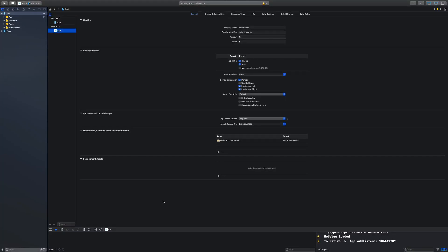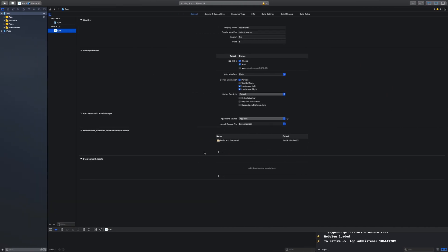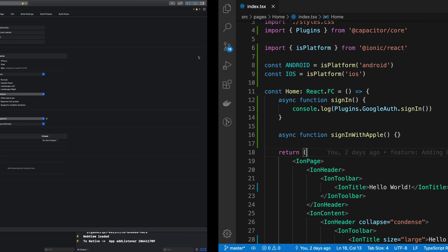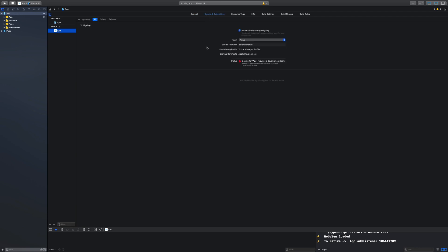Welcome back to another video — in this one we'll be implementing Sign in with Apple. First things first, you need macOS to work this out. If you don't have a Mac, you can either hack around a virtual machine or arrange a Mac for yourself, because you need Xcode for signing, managing all that stuff, and for the simulator as well.